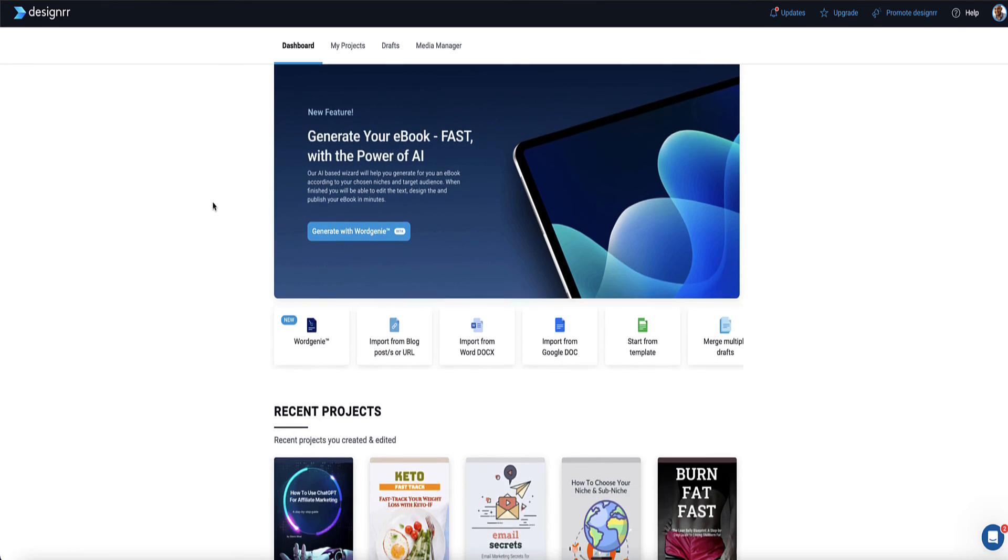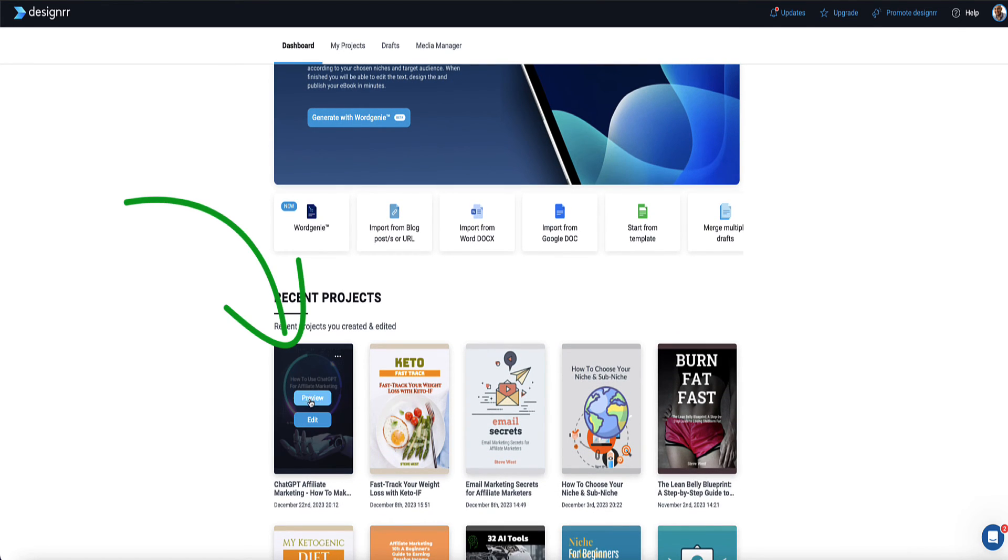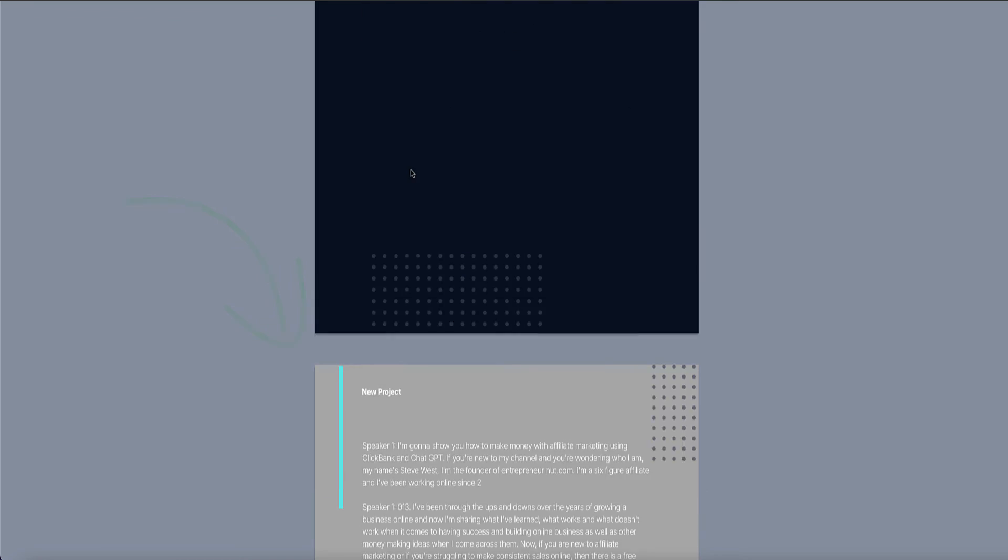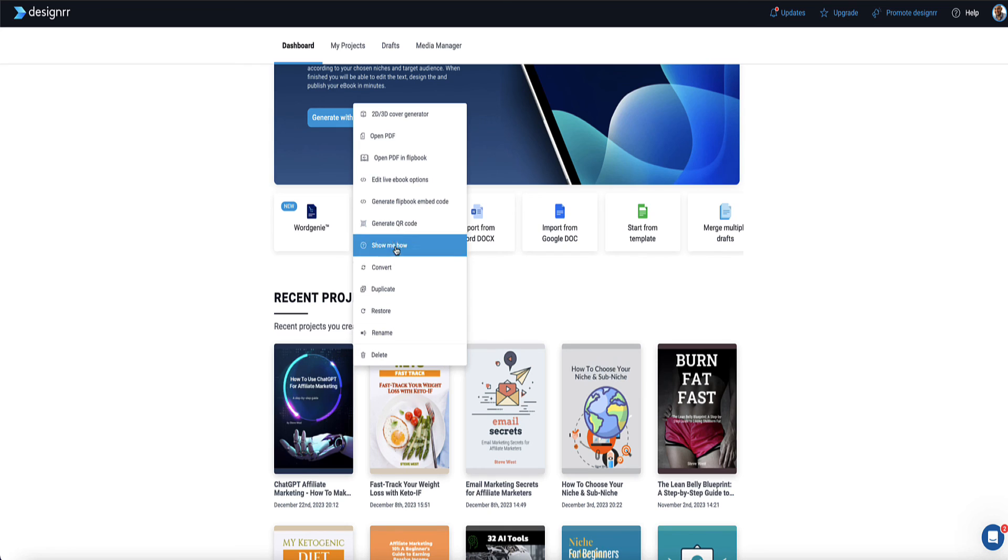So now we come back to our dashboard and we find our ebook down here. So we can click on preview, and we can see our ebook here, or we can go to edit if we want to do more edits. And there's also this menu here with other options.